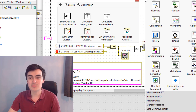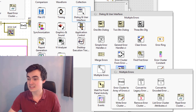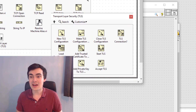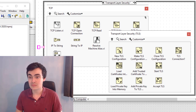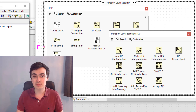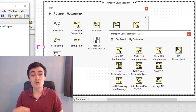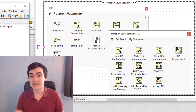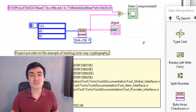LabVIEW now has TLS support — Transport Layer Security. The TLS functions can be used with the TCP functions to create a secure connection before you start sending data. There are examples of how to use this in the Example Finder.